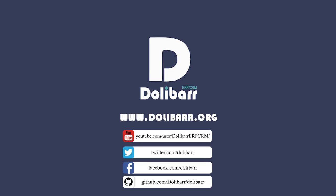Thank you for watching this video tutorial. Visit www.dolibar.org to learn more.